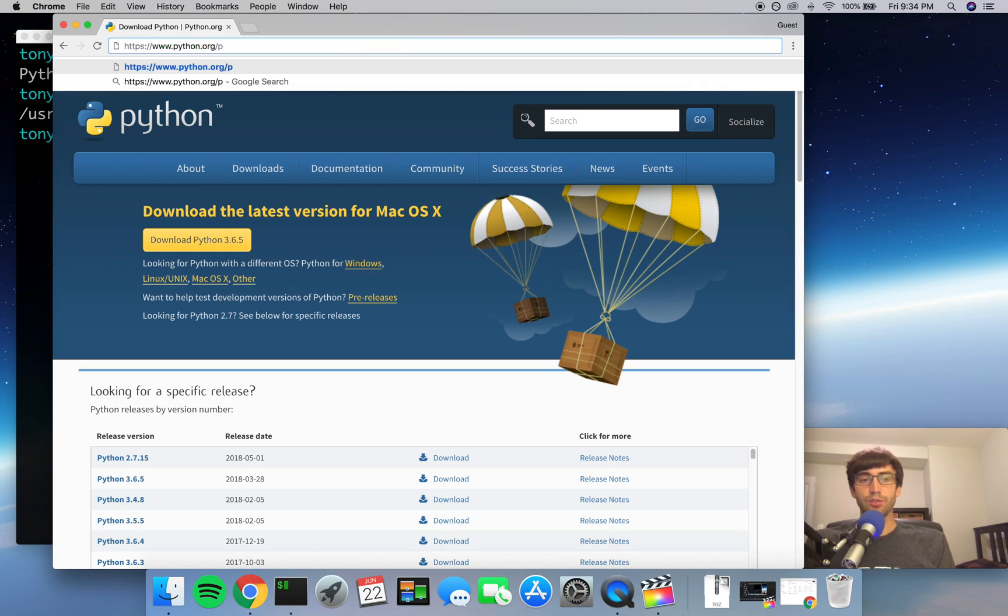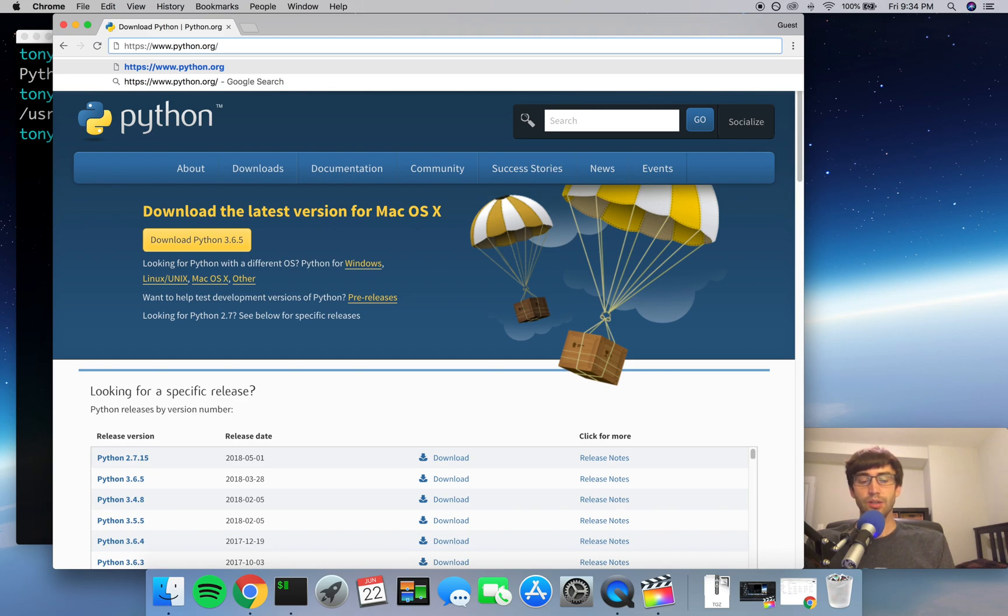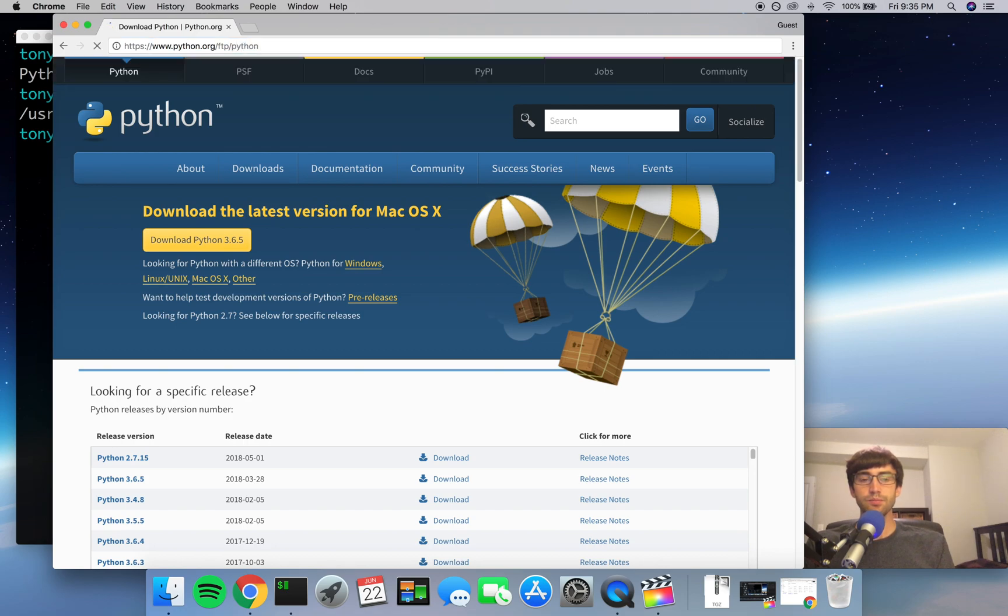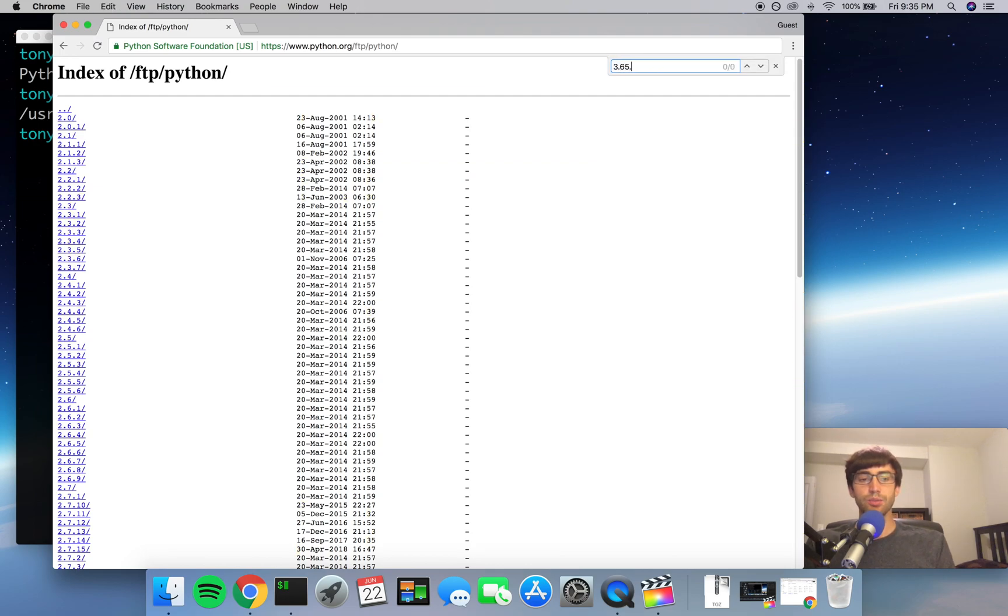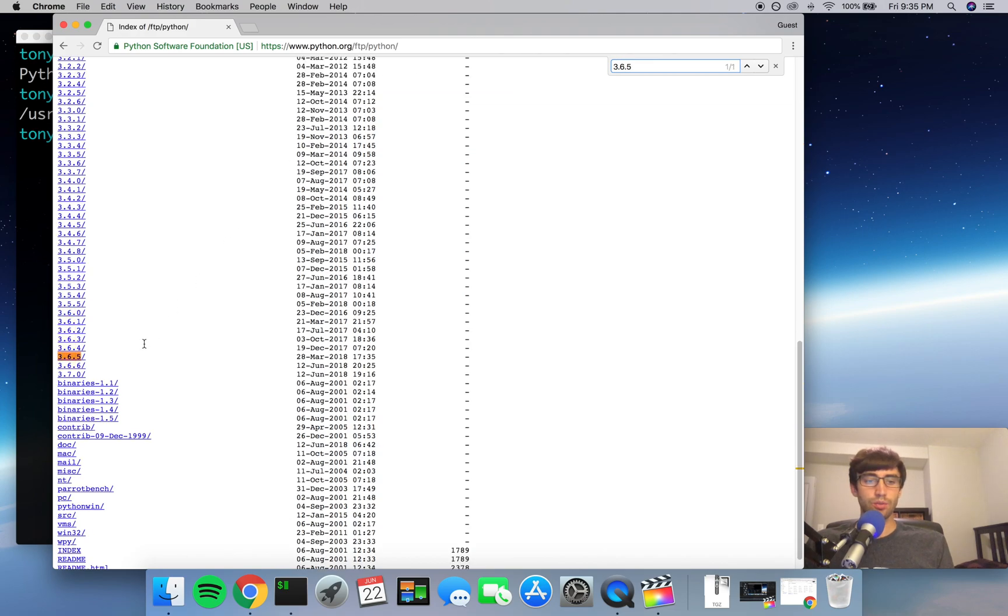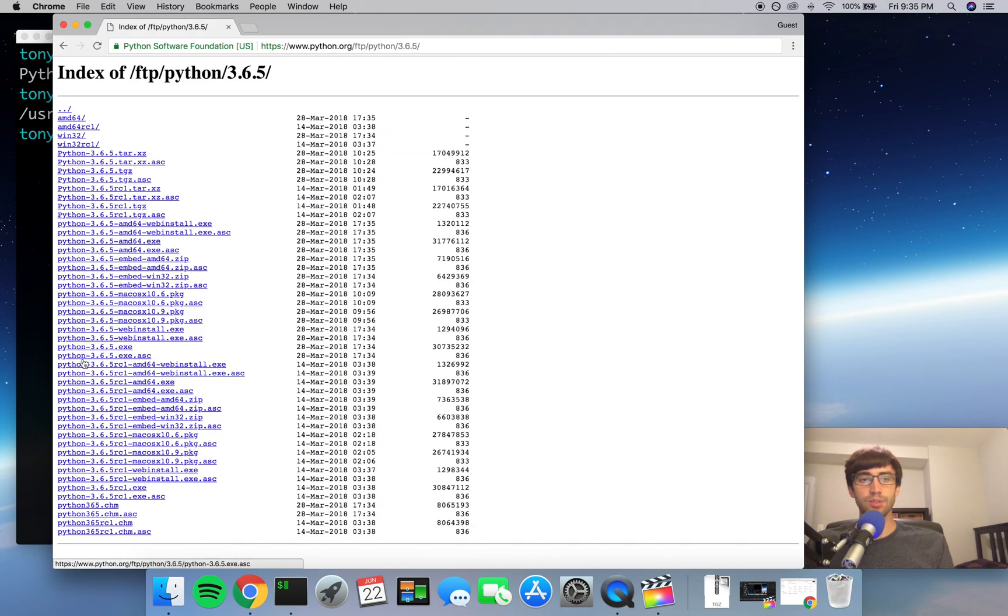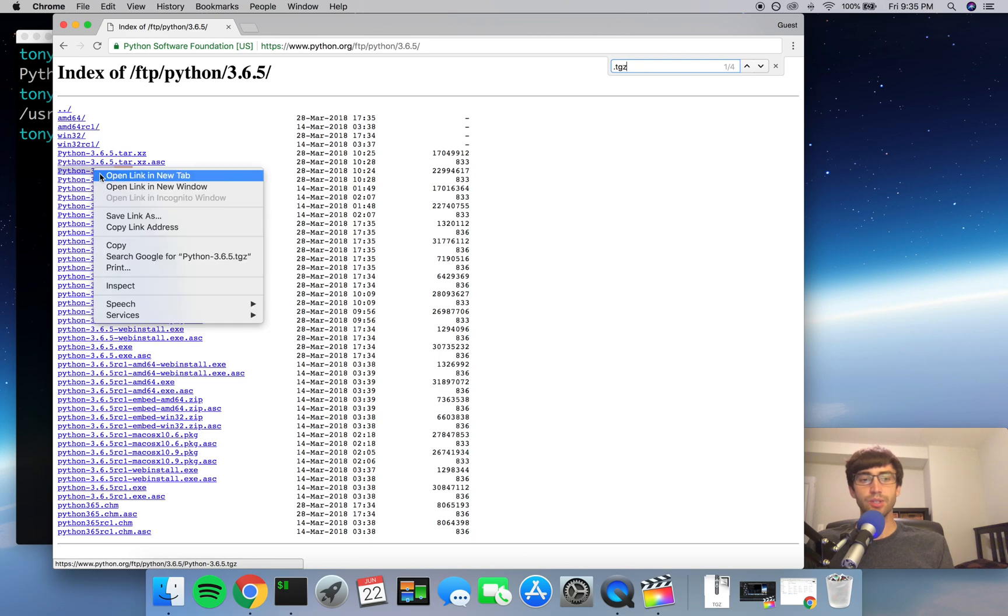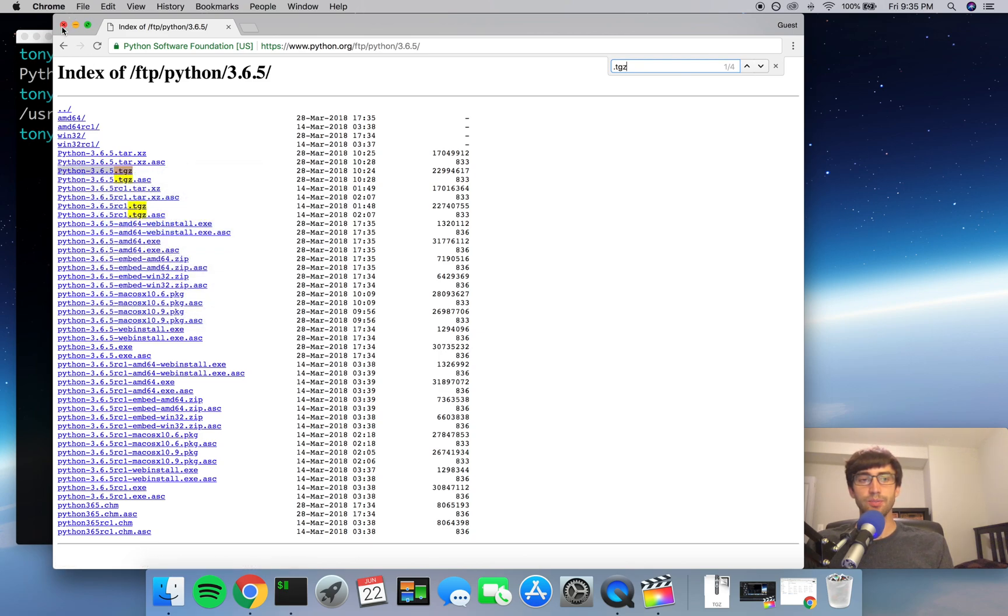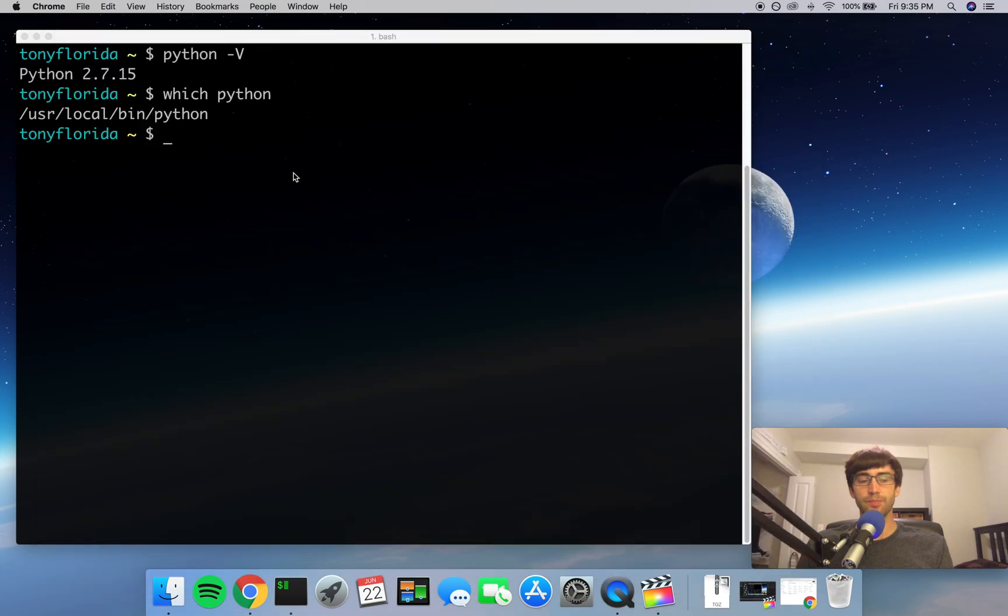What I want you to do next is go to the URL, the address bar, and after python.org go to ftp/python. Here you're going to see all the different releases for Python. We are only interested in version 3.6.5. So once you find that link on the FTP server, I want you to look for a .tgz file for that specific version, and all you're going to do here is copy the link address. And then we're done with the browser for now.